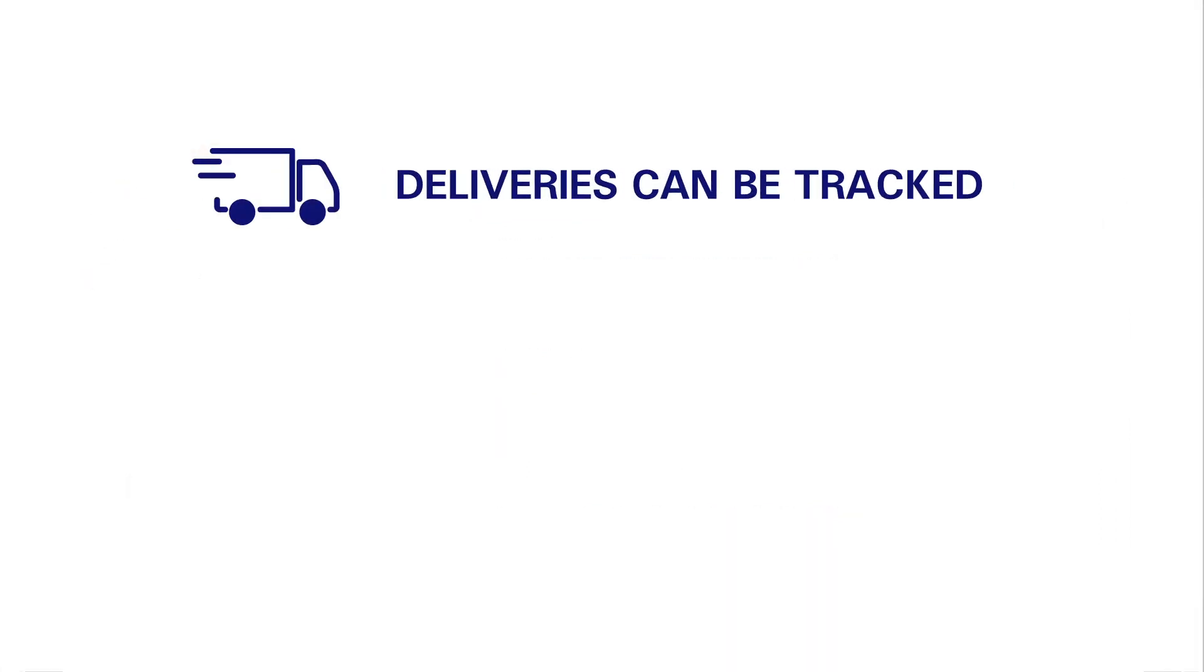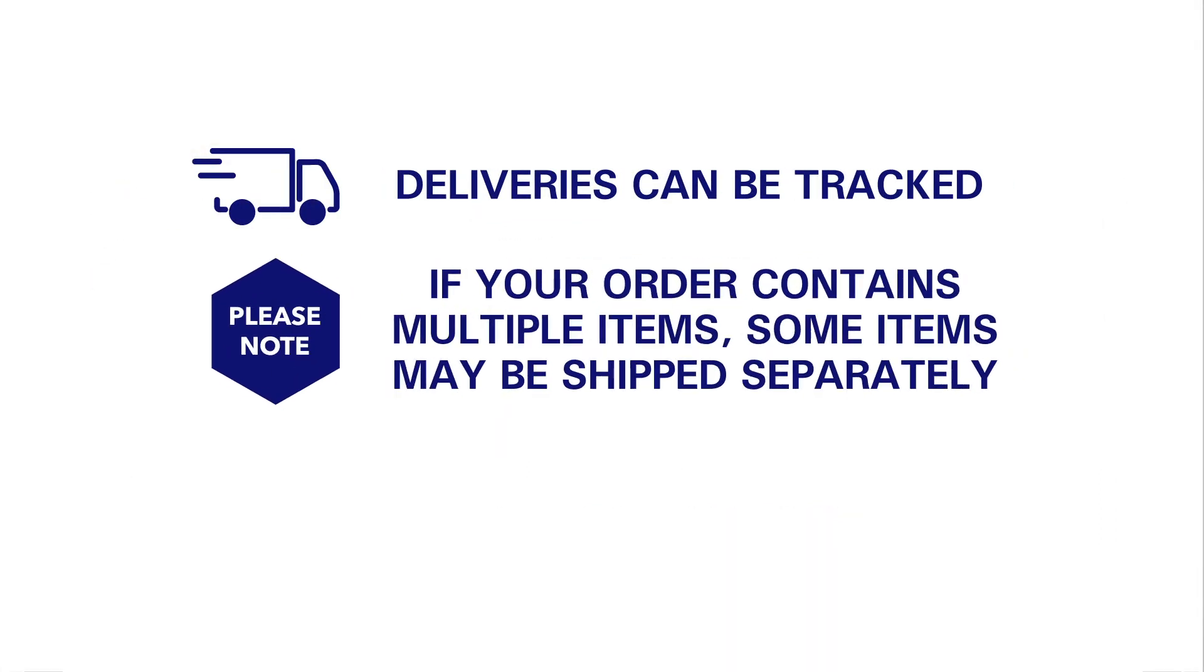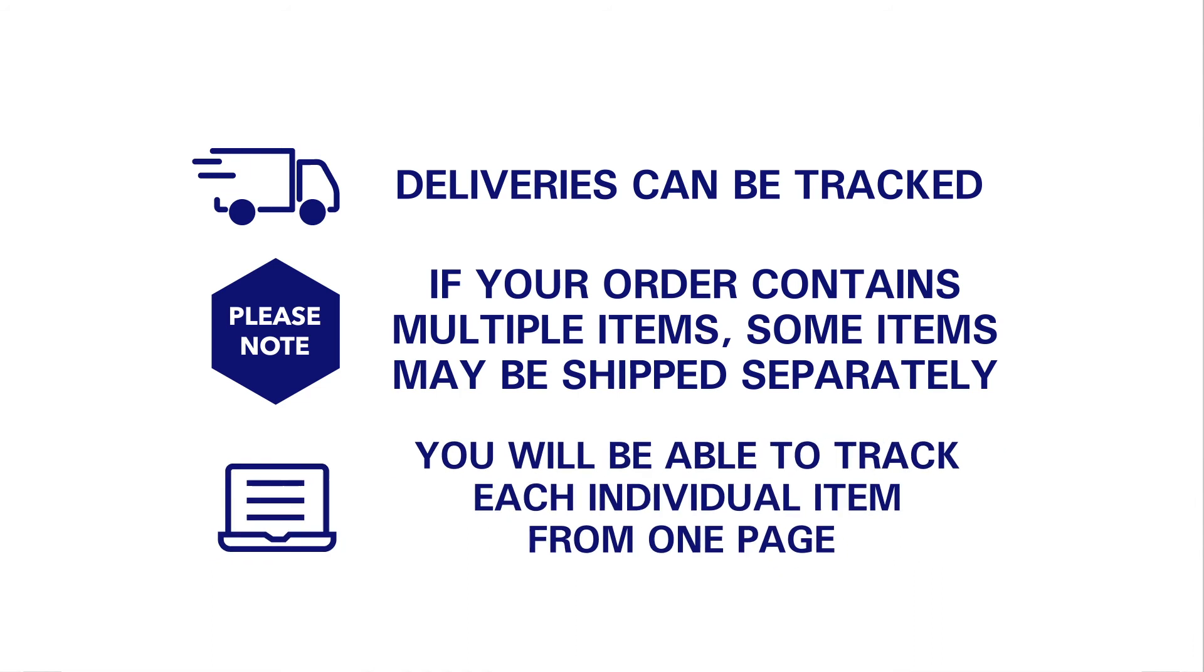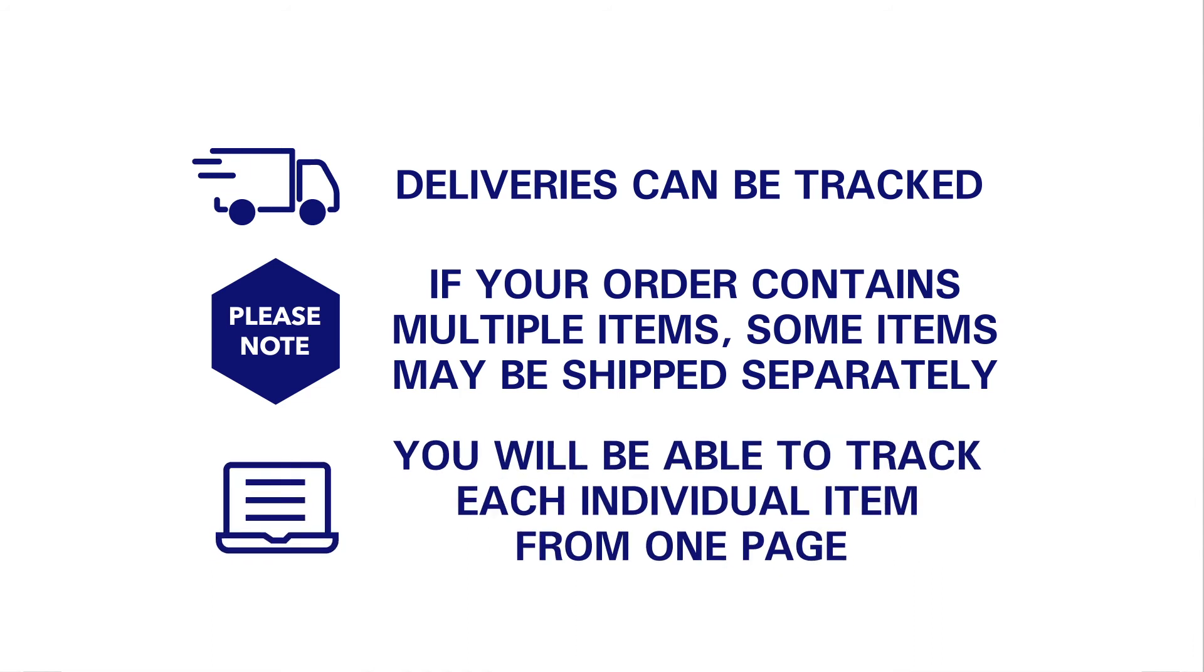Delivery can be tracked once your shipment is ready to leave the warehouse. Please note that if your order contains multiple items, some items may be shipped separately. You will be able to track each individual item from one page.